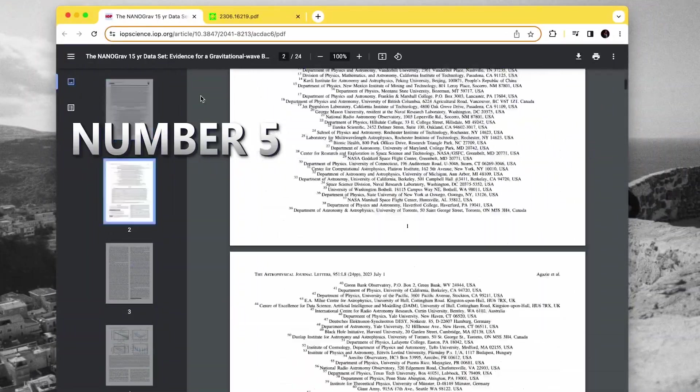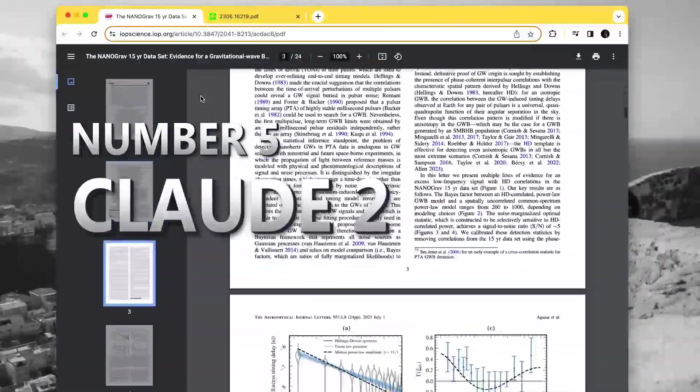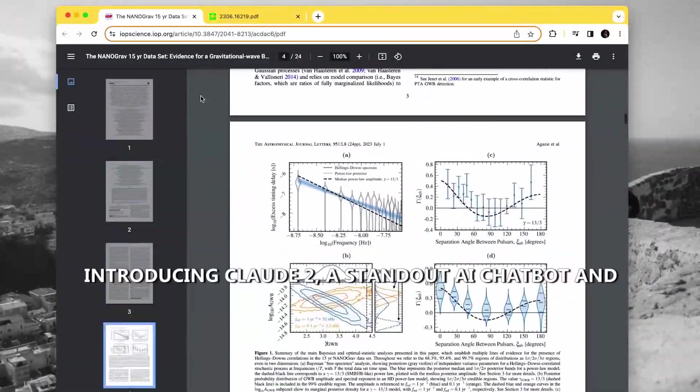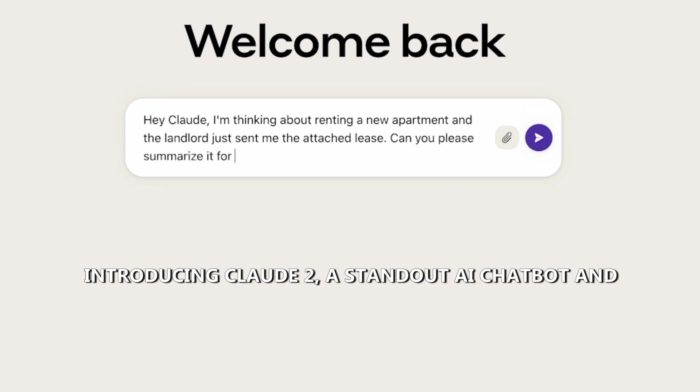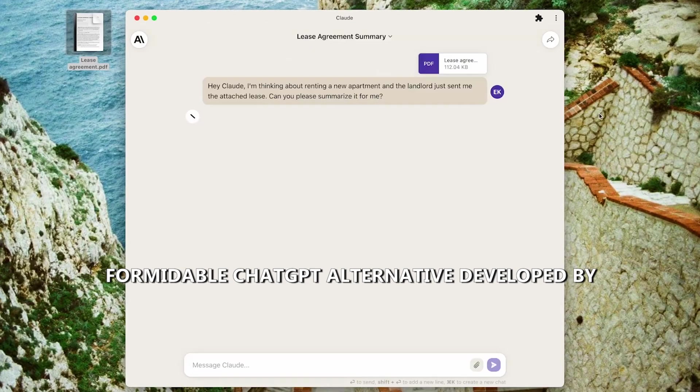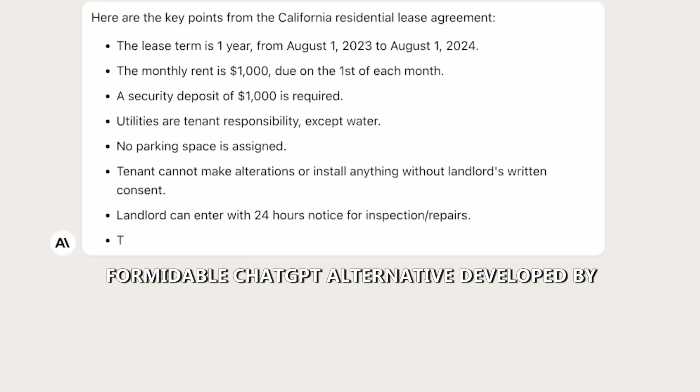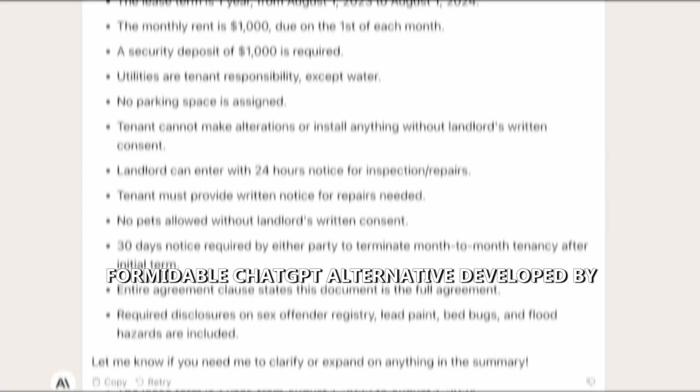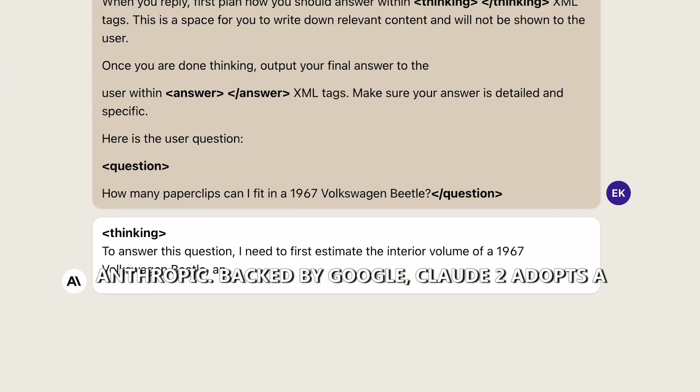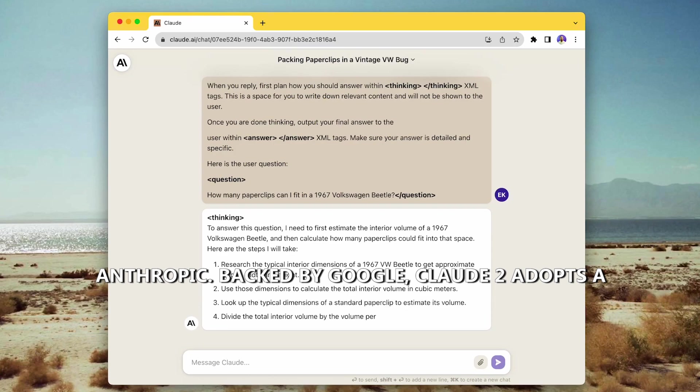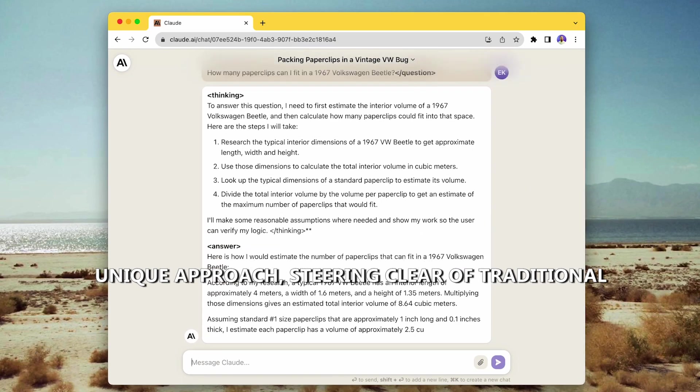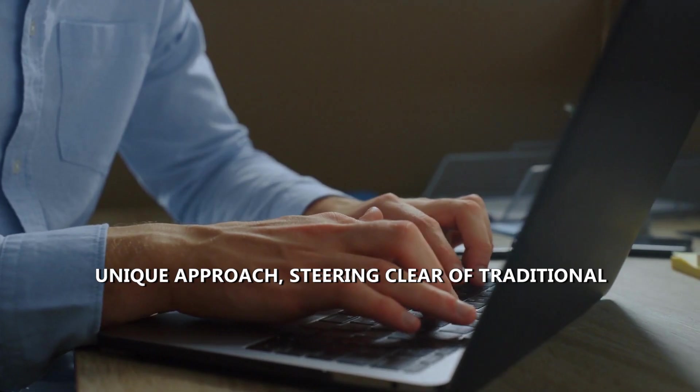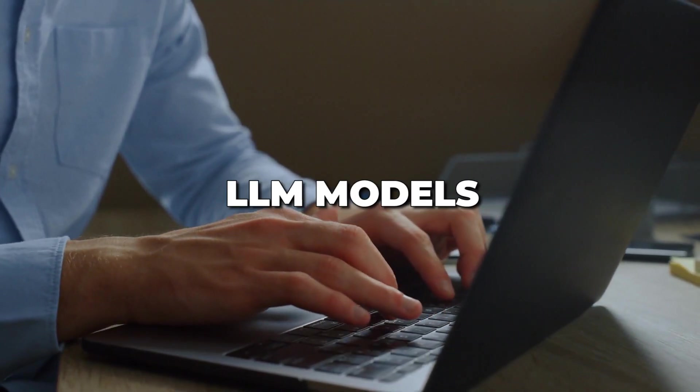Introducing Claude2, a standout AI chatbot and formidable ChatGPT alternative developed by Anthropic. Backed by Google, Claude2 adopts a unique approach, steering clear of traditional LLM models. Instead, it relies on proprietary AI techniques, ensuring natural and engaging conversations.